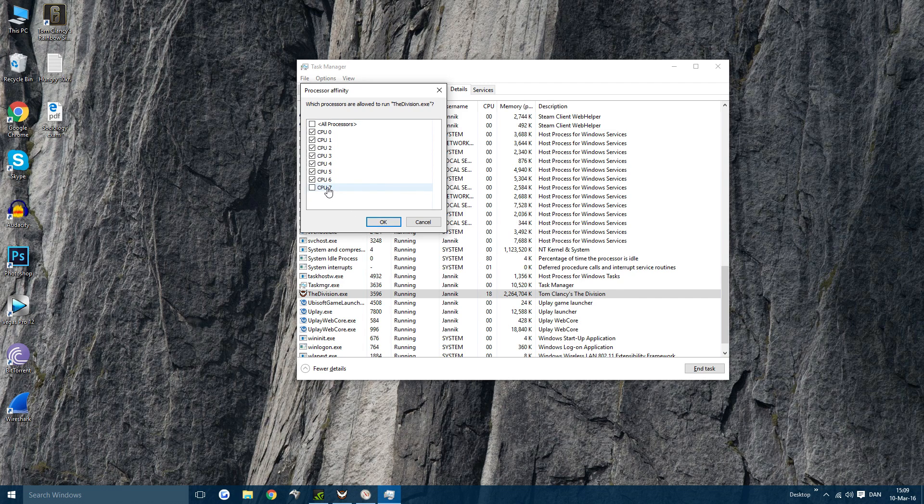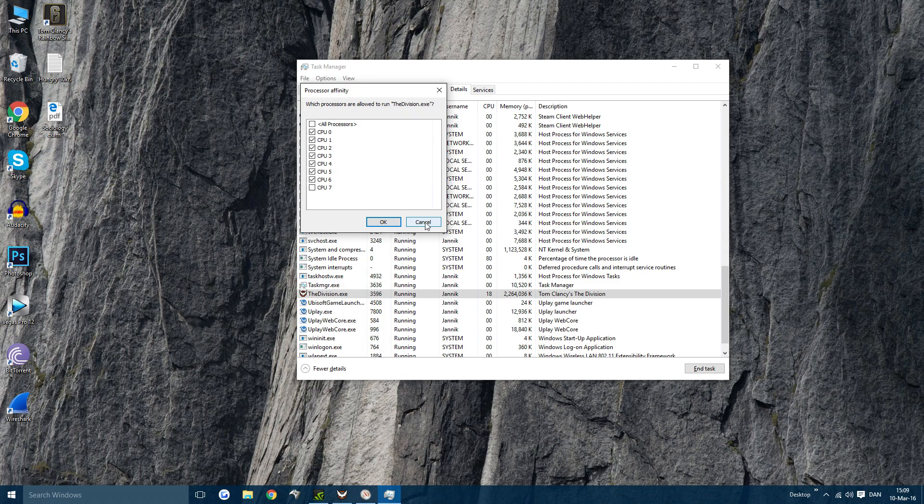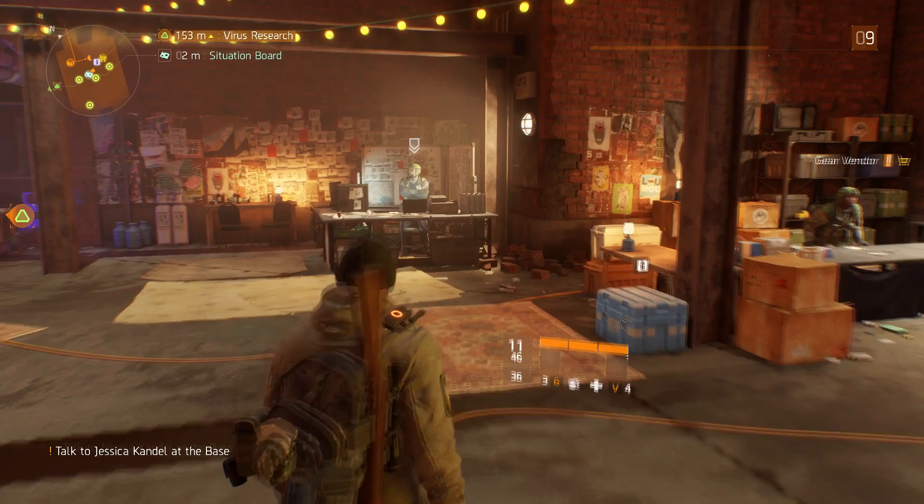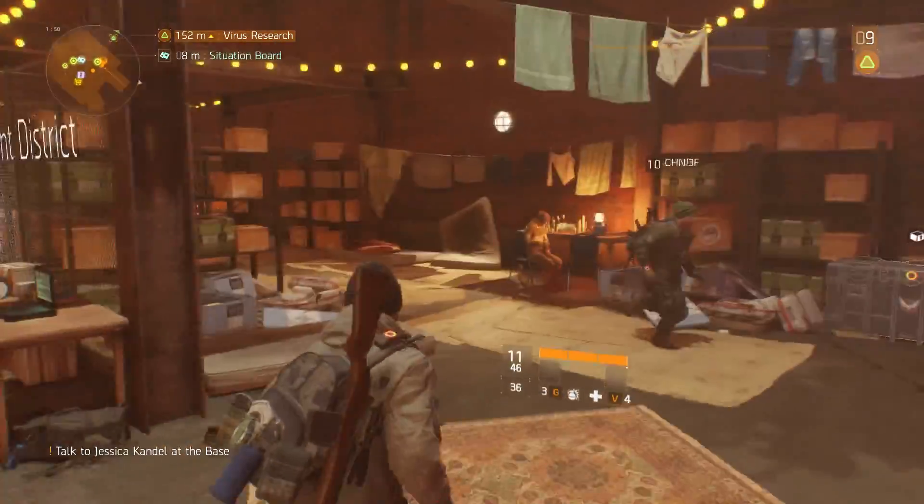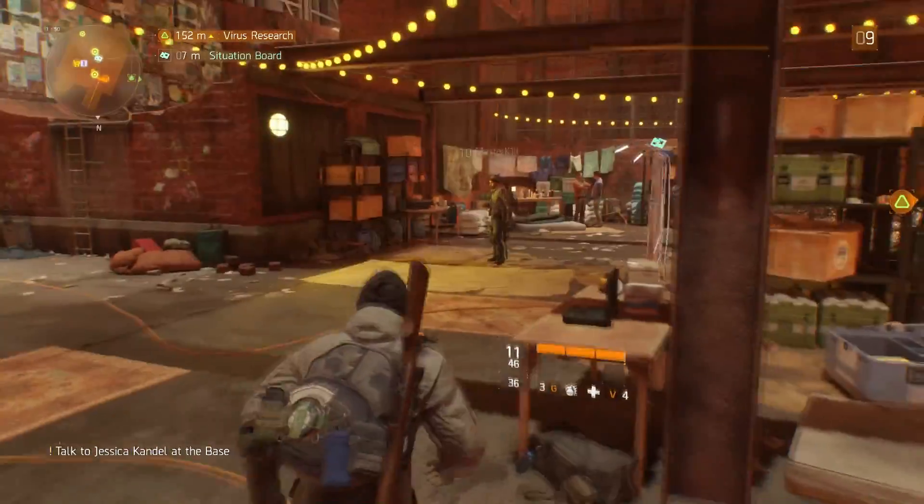It will give you a bit lower FPS but the stuttering will probably be gone since for me the stuttering came from 100% CPU usage. There is one more method that might work for you.